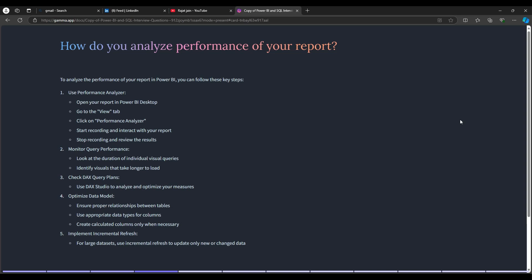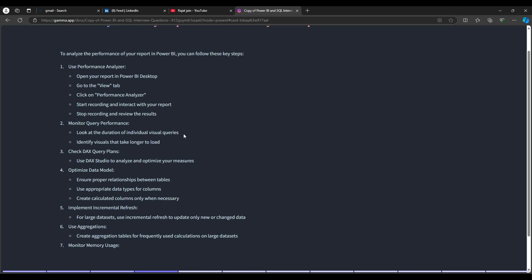The next question is: how do you analyze the performance of your report? First, use the Performance Analyzer — open your report in Power BI Desktop, go to the View tab, open Performance Analyzer, start recording, interact with all visuals and filters, stop recording, and review the results. Then monitor query performance by looking at the duration of individual visual queries and identifying visuals that take longer to load.